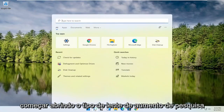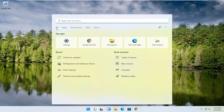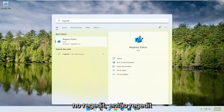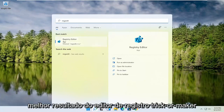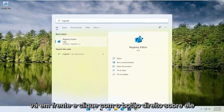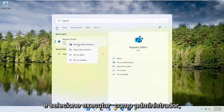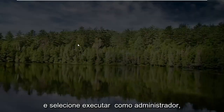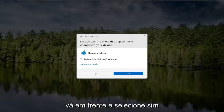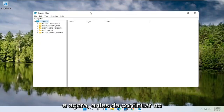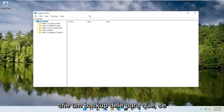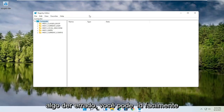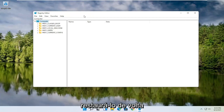We're going to start off by opening up the search magnifying glass. Type in regedit — R-E-G-E-D-I-T — and select the best result, the Registry Editor. Go ahead and right click on that and select Run as Administrator. If you receive a user account control prompt, go ahead and select yes. And now before you proceed in the registry, I would highly suggest you create a backup of it, so if anything were to go wrong, you could easily restore it back.